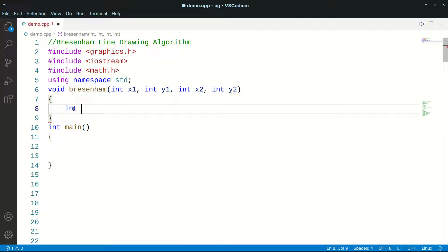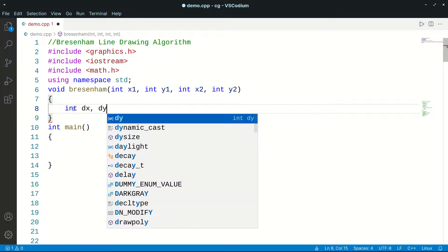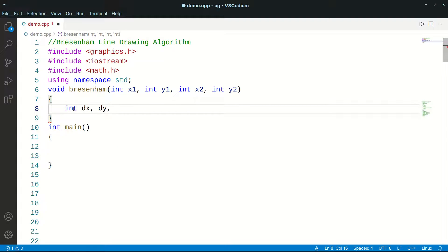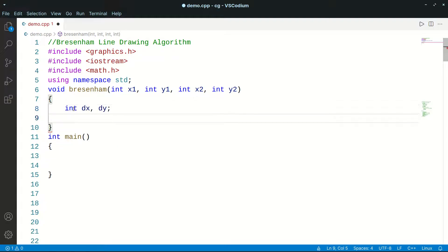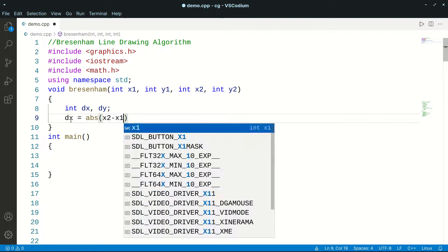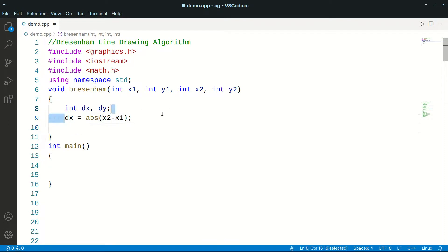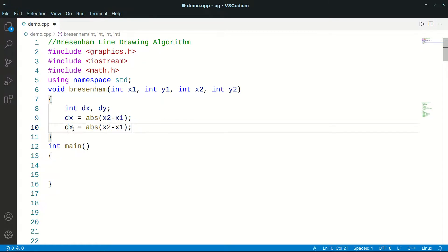Now we need to declare some parameters for calculations: dx and dy. We initialize dx as the absolute value of x2 minus x1, and similarly dy as the absolute value of y2 minus y1.